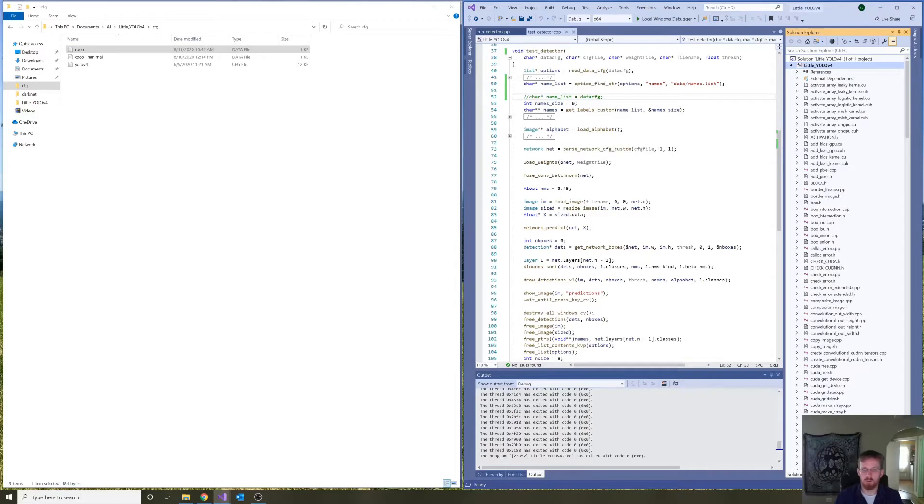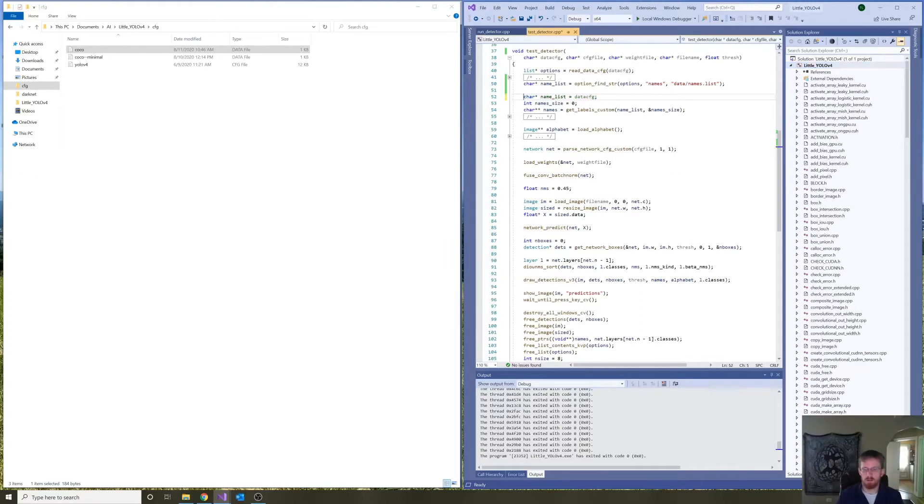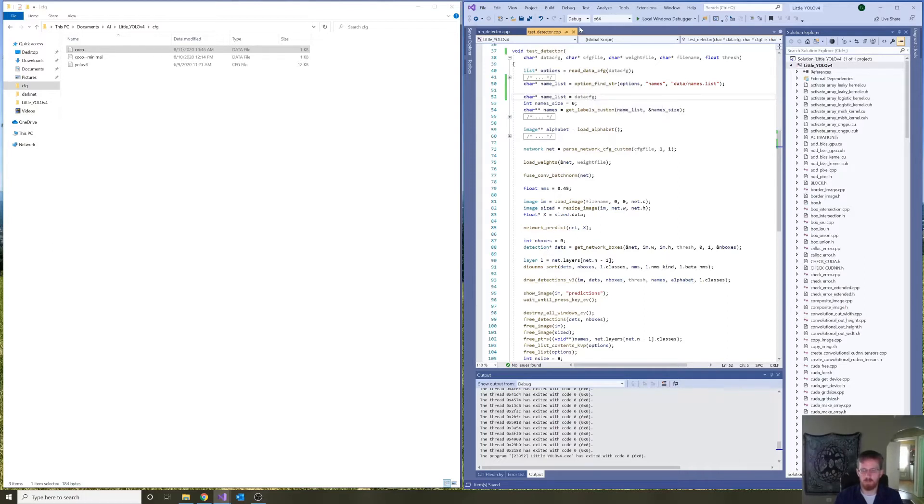So, let's override the definition of name list here, and set it equal to now the path to the names file, and see if that works.